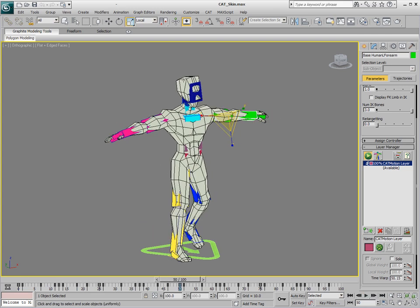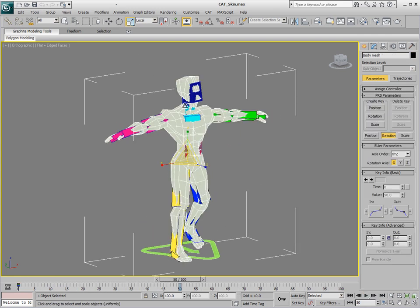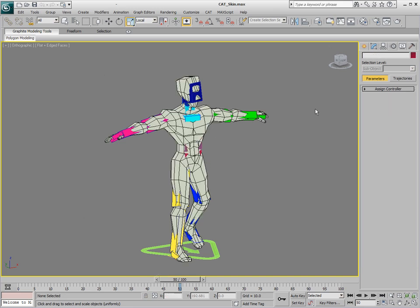And maybe you want to go into the skin modifier and adjust some of the envelopes for the head so it's more rigid or something like that. But that's the basics of setting up our cat rig to fit our mesh correctly and skin it. Just using a preset base rig with cat.